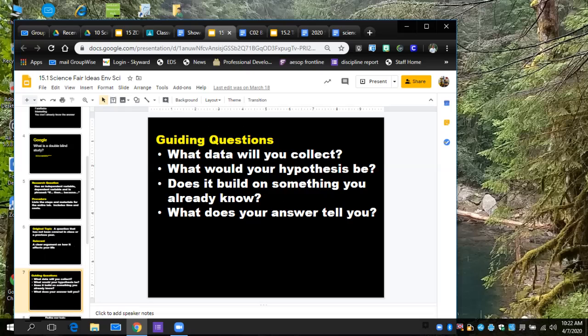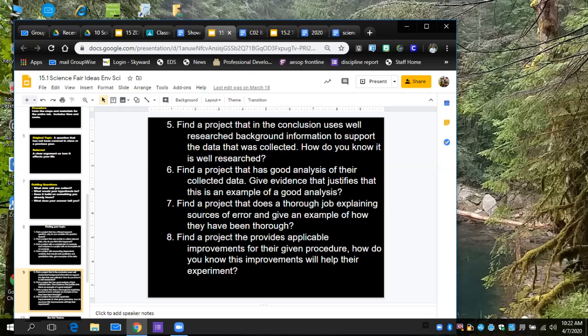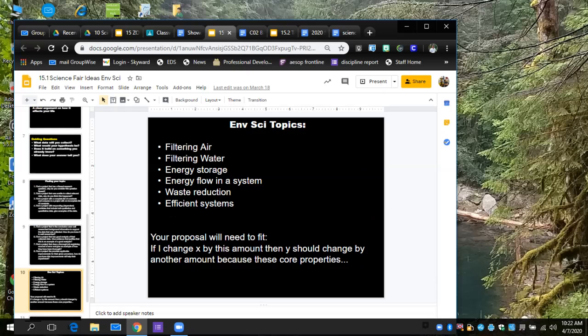Guiding questions: what data will you collect? What would your hypothesis be? Does it build on something you already know? And what does your answer tell you? There's a lot of ways we can find our topic. Some environmental science topics we've seen: filtering air, filtering water, storing energy, energy flow through a system, you could also send a material flow through a system, waste reduction, efficient systems. We also happen to do a lot of things about earthquakes.